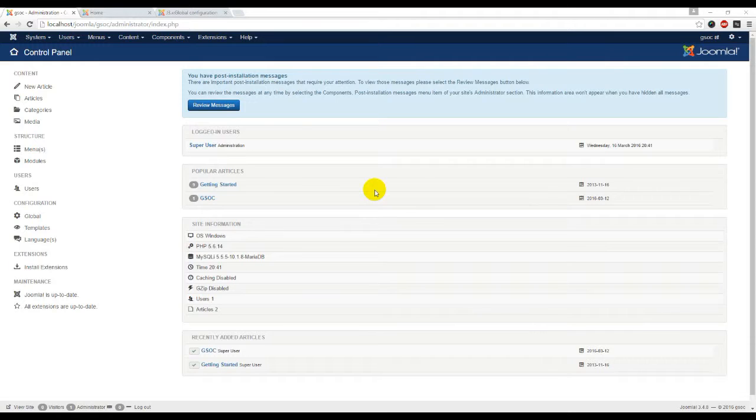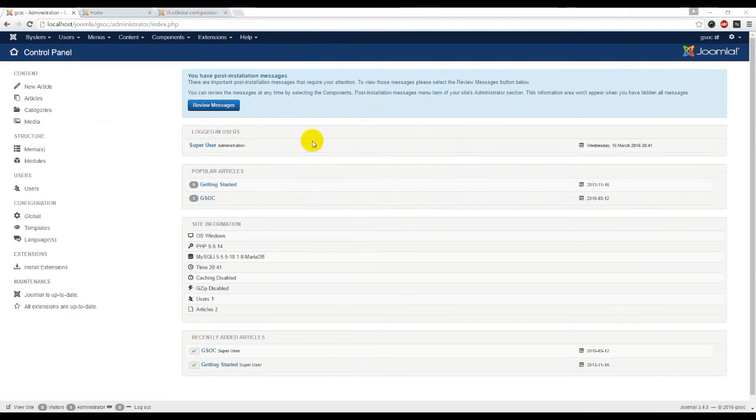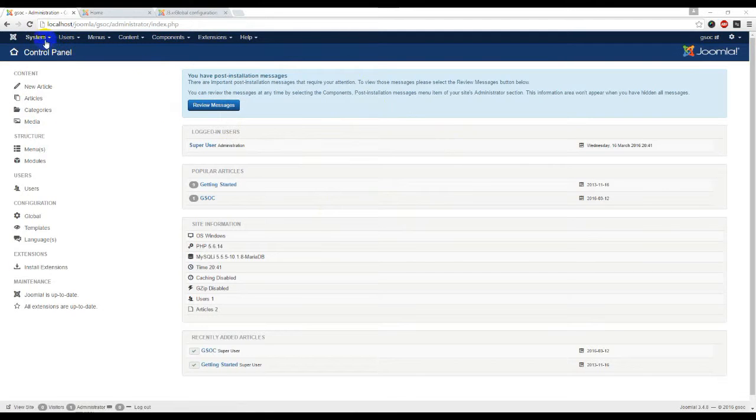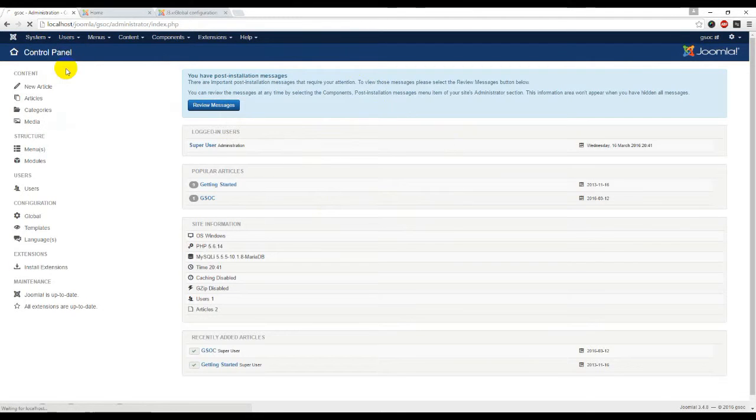Hey guys, today we will learn Joomla basic settings from global configuration. First of all, we have to login to Joomla backend. From system, click over global configuration.